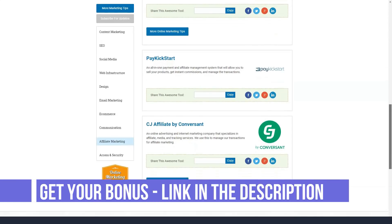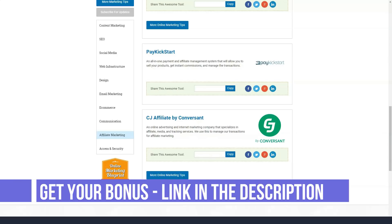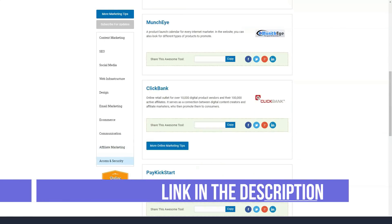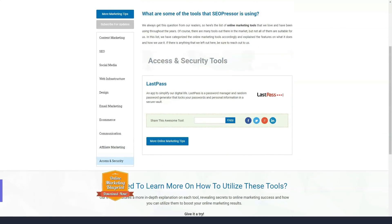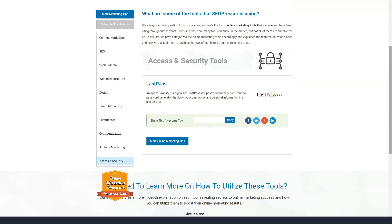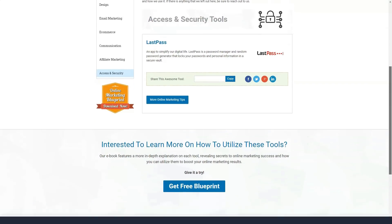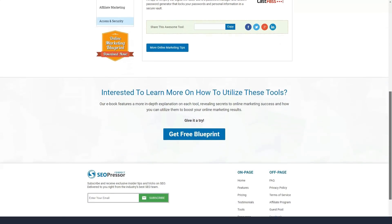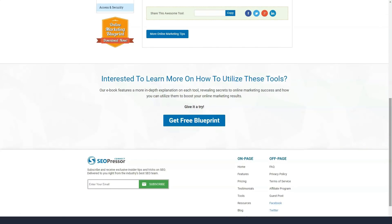The SEOPressor plugin also allows you to hide your affiliate links. Affiliate links tend to look long and ugly and people usually don't follow these types of links. Thus, you can use this plugin to hide your affiliate links.